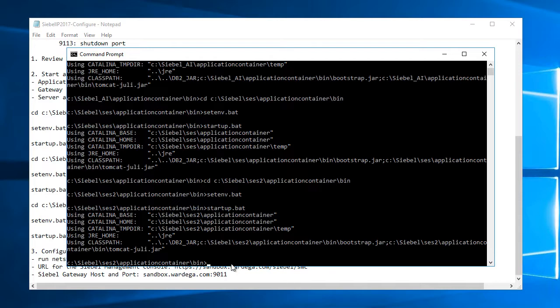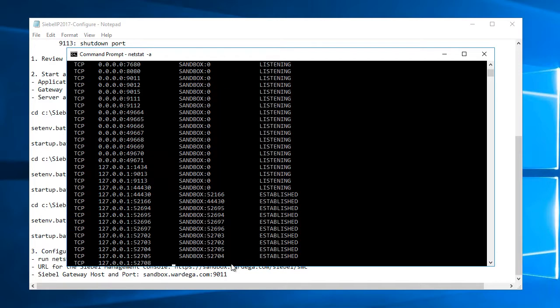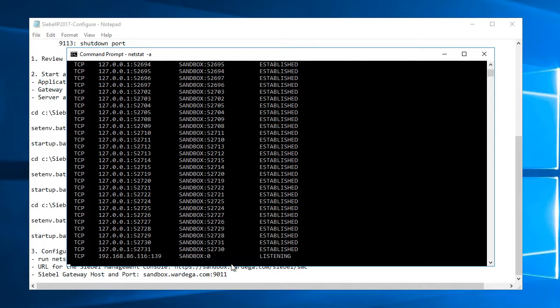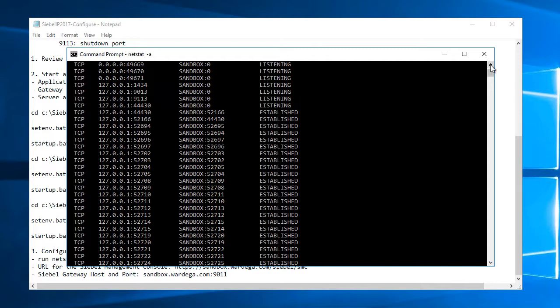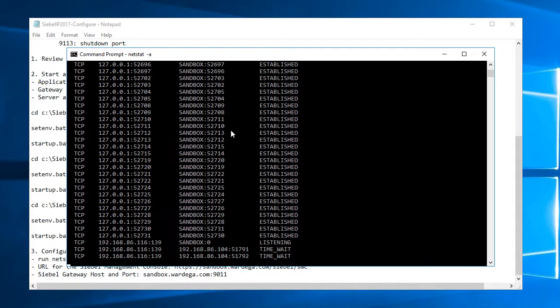I'll do one more thing here. I'll run netstat command to see if I can get all these ports listening here. So let's see here. Let's see what we have.